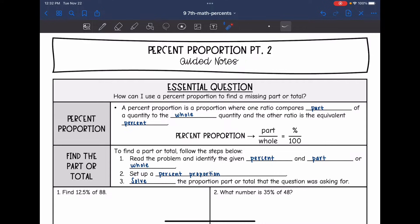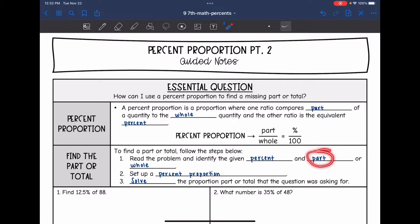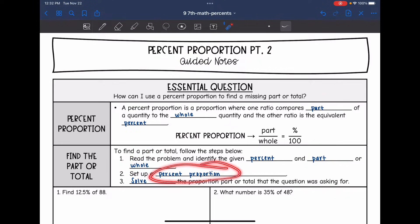We need to read the problem and carefully identify the given percent and then either the part or the whole. Then we can set up our percent proportion and solve it for the part or the total that the question is asking for.